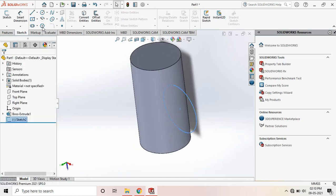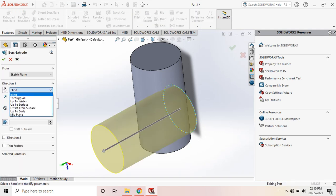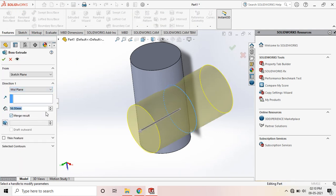Next thing, we have to extrude this with the mid-plane, the same 56 mm.